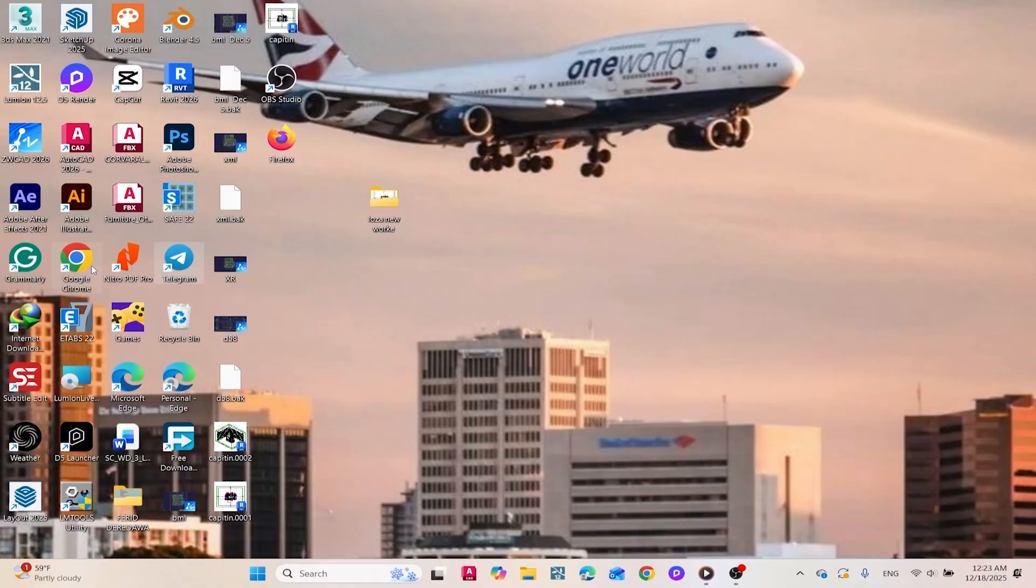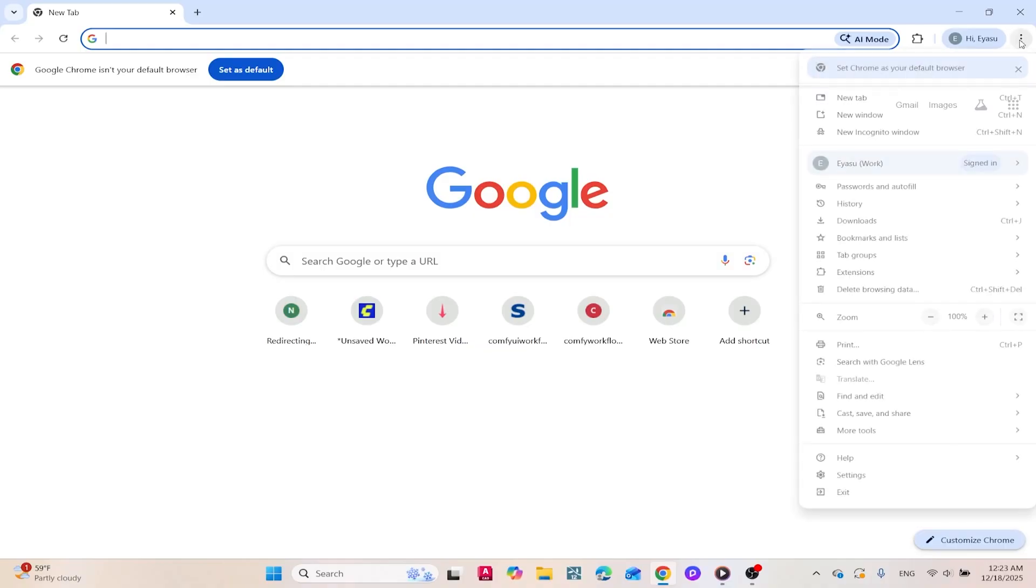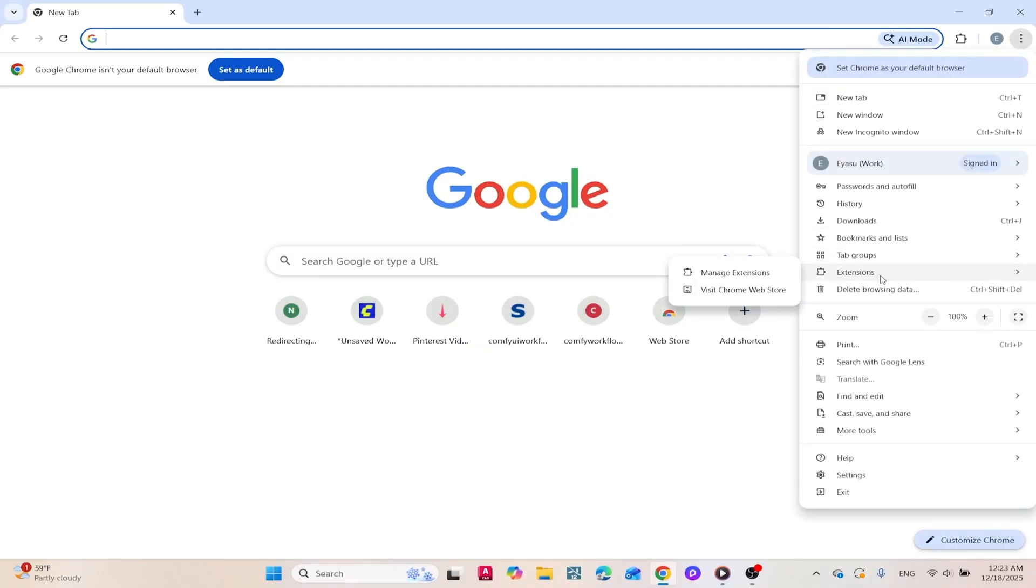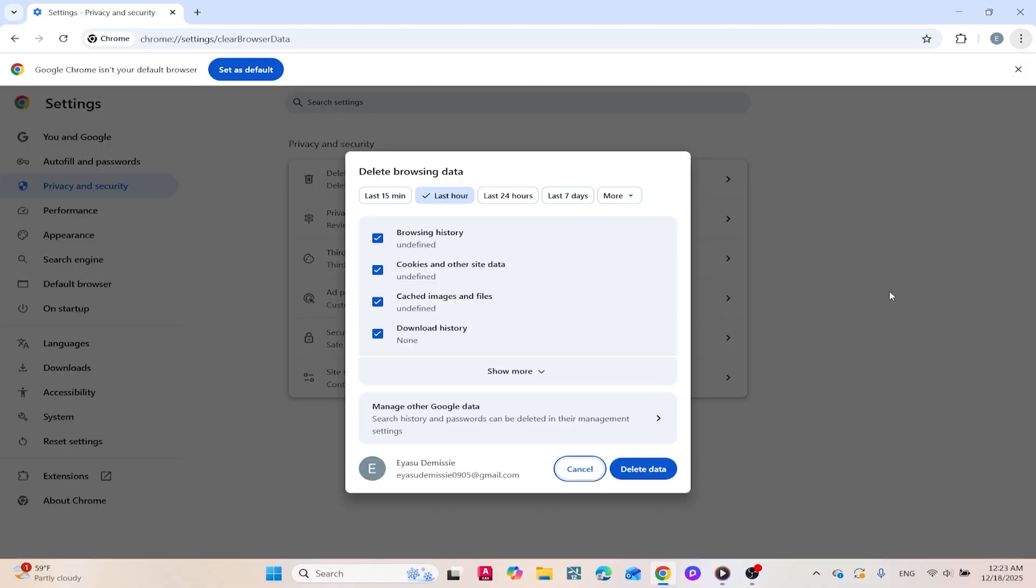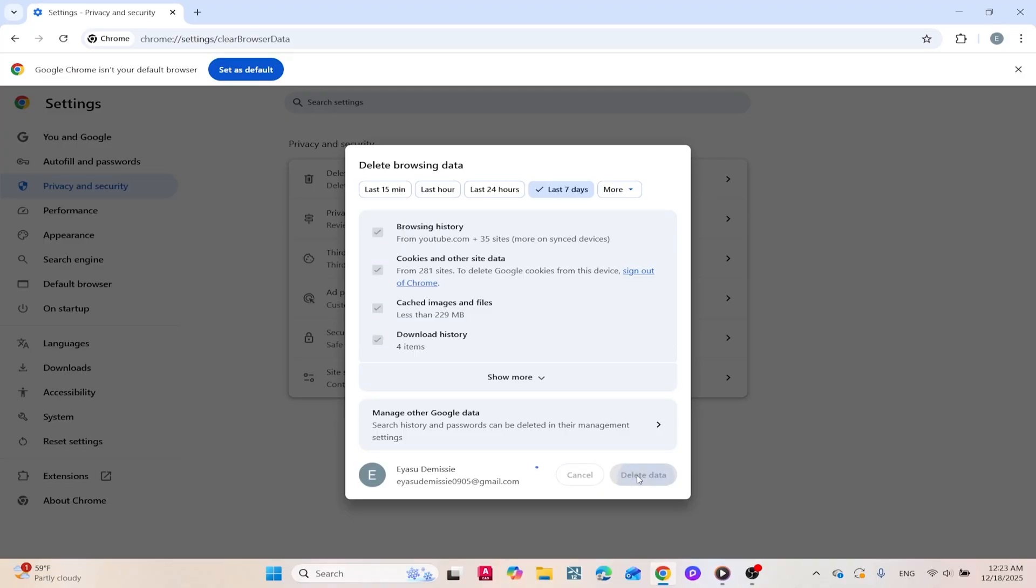For Google Chrome, click the three dots in the top right corner, navigate to More Tools, and select Clear Browsing Data. From there, check Cached Images and Files, choose your desired time range, and confirm to clear the data.